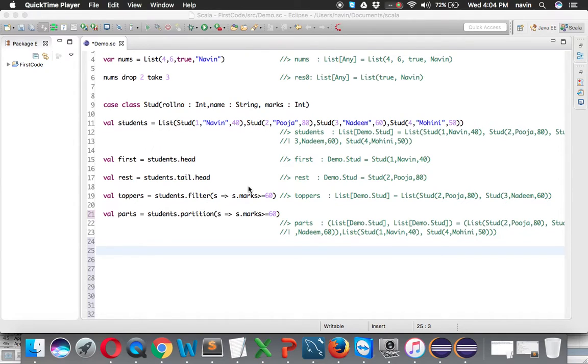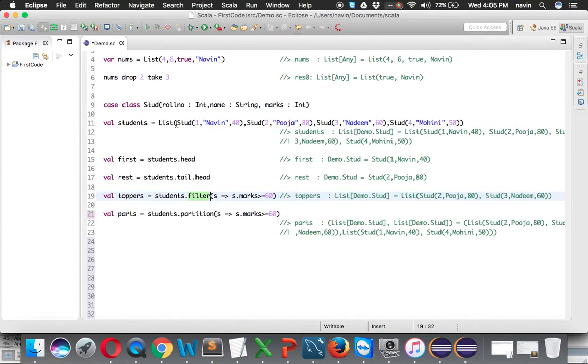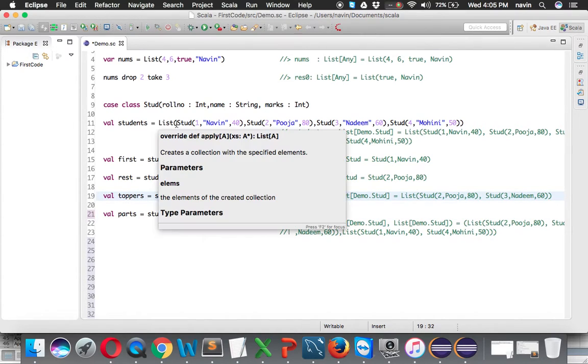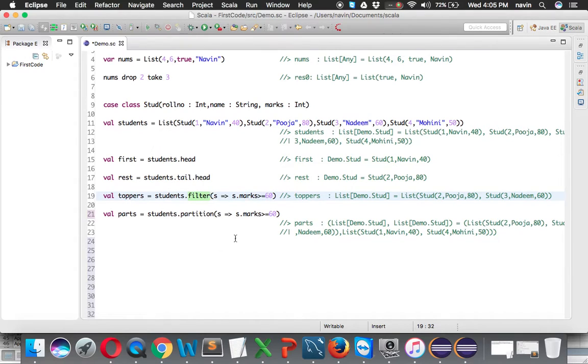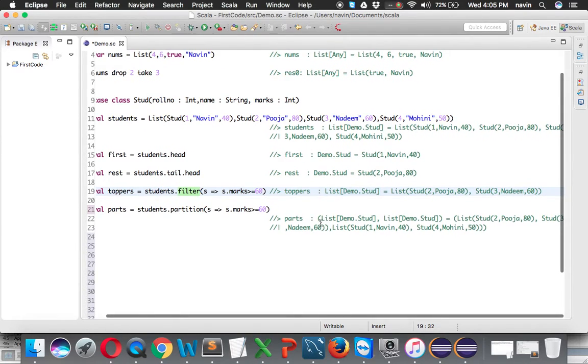Welcome back. In the last video we talked about how to use partition, filter, and how to create a complex object. Now in this video we'll be working with tuples. So what exactly are tuples?